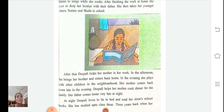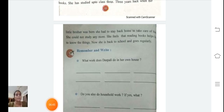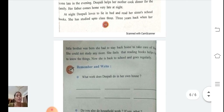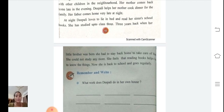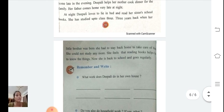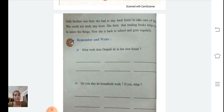Her father comes home very late at night. At night, Pali loves to lie in bed and read her sister's school books. She has studied up to class three. Three years back, when her little brother was born, she had to stay home to take care of him and could not study anymore. She feels that reading books helps her know things. Now she is back to school and goes regularly. So here our video is completed. You have to complete the exercise which I have done today and also read this paragraph, because in the next video we will learn some questions and answers from this paragraph. Thank you, students.